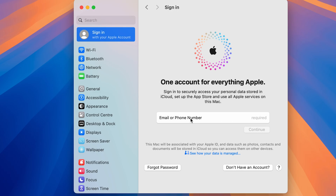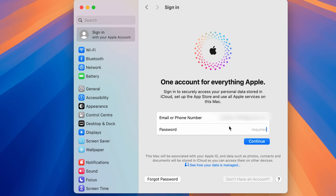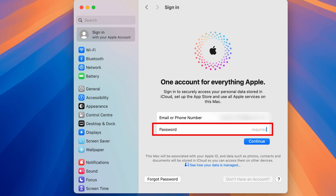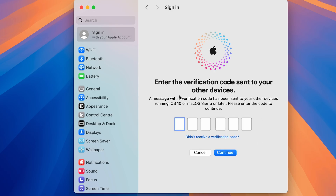To log in with the other account, fill in the required details. I've entered the email ID — select Continue. It will then ask for the password for that Apple ID. Enter the password and select Continue.